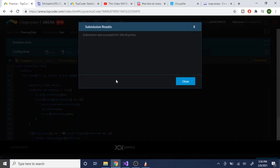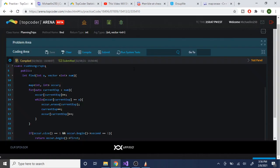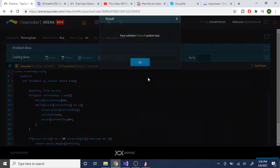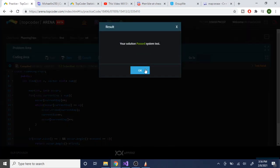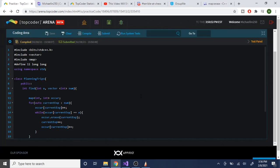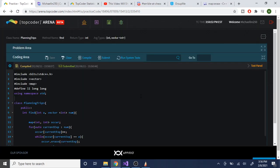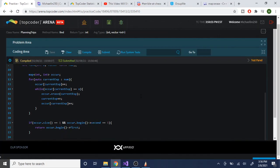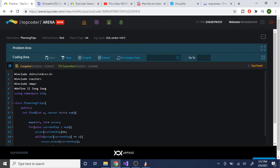I submitted the solution and it passed all system tests. That's how you do the Planning Trips problem. I hope you guys understand the solution — rate, comment, subscribe, I'll check you guys later, peace.